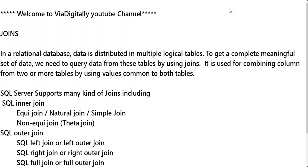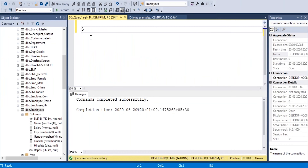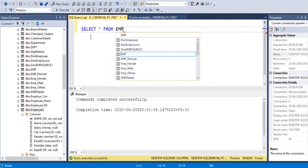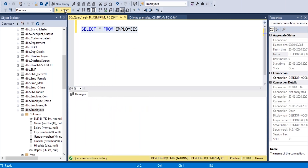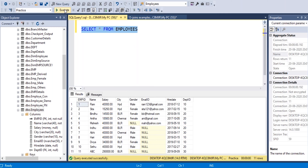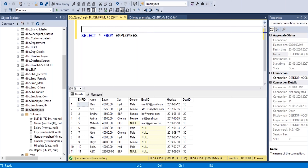What are the advantages of using joins in SQL Server? Up to now, how we can read the data from tables in a particular database — we can read the data from a table by using a SELECT statement: SELECT column names FROM which table you want to read. For example, I want to read data from an employee table, which has employee ID, employee name, salary, city, gender, email ID, hire date, and department ID. I also have a department table.